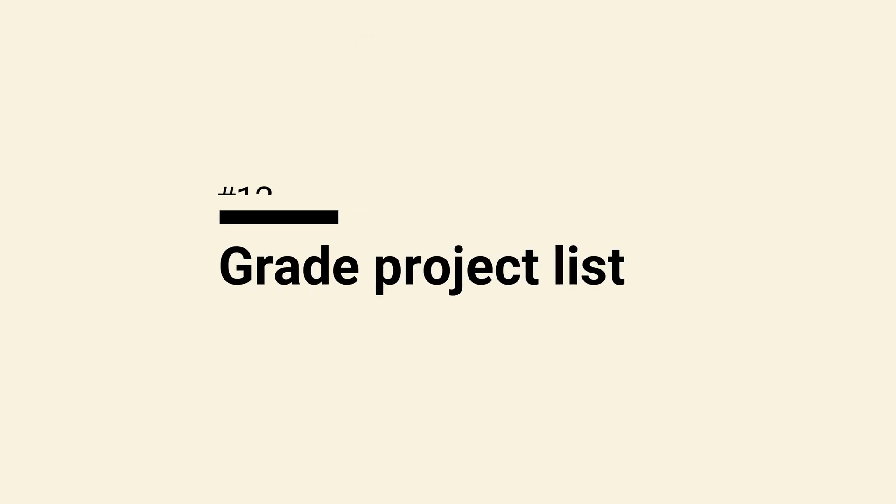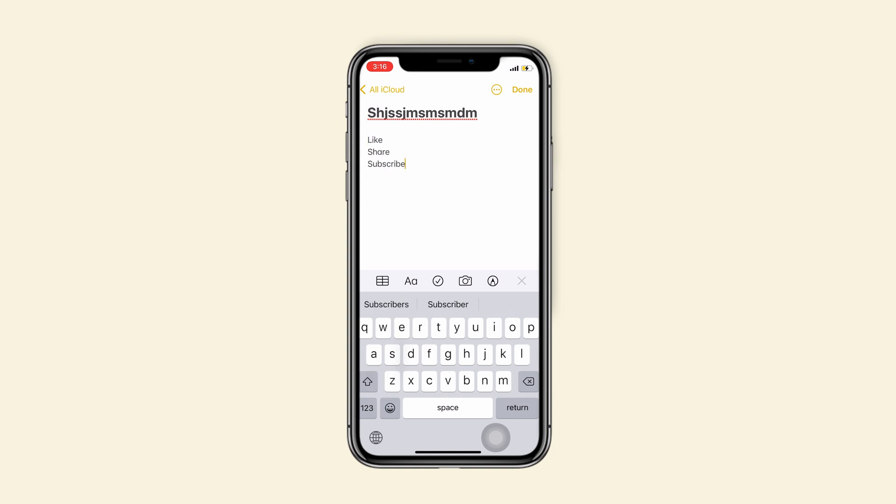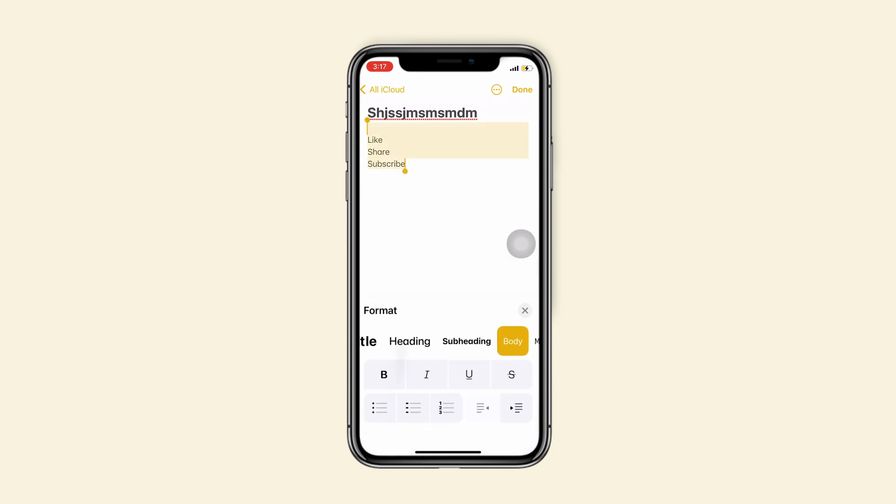Tip 12, grade project list in one step. Choose a format to list your content.